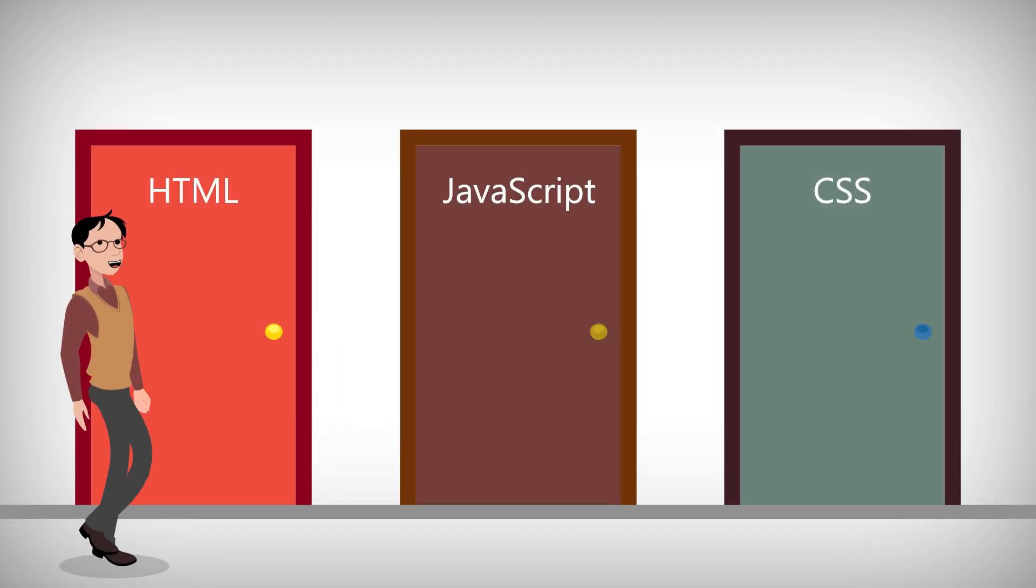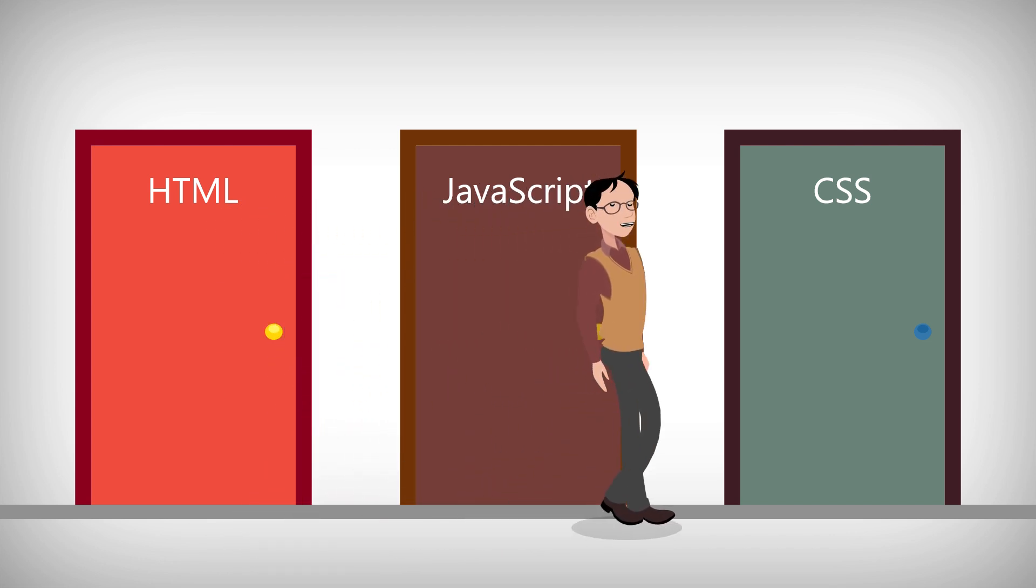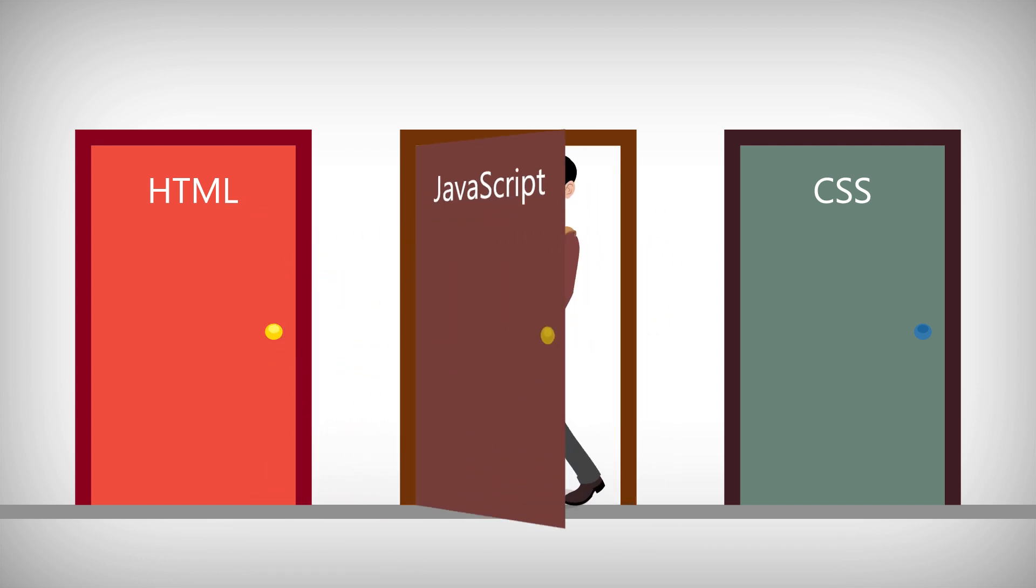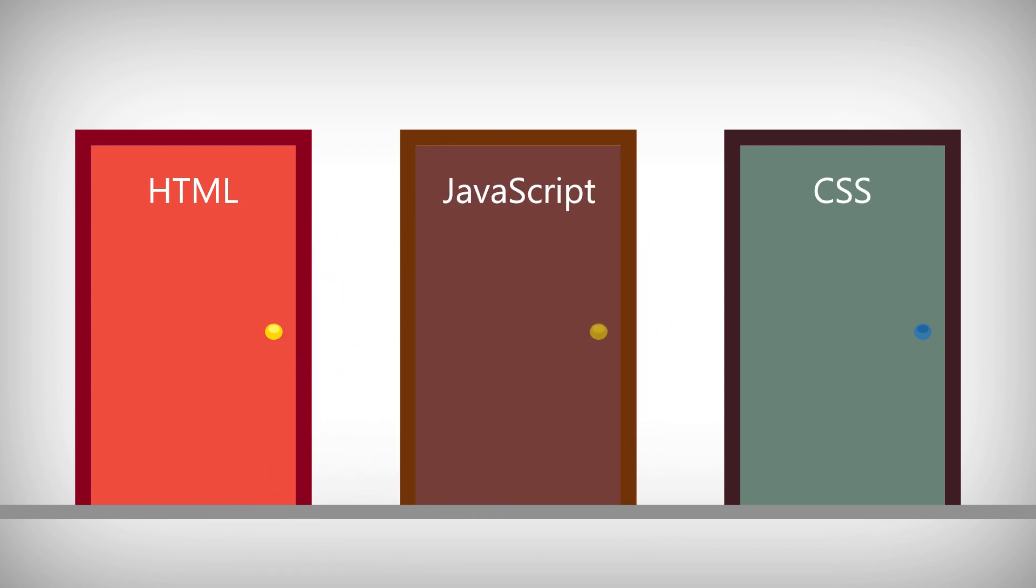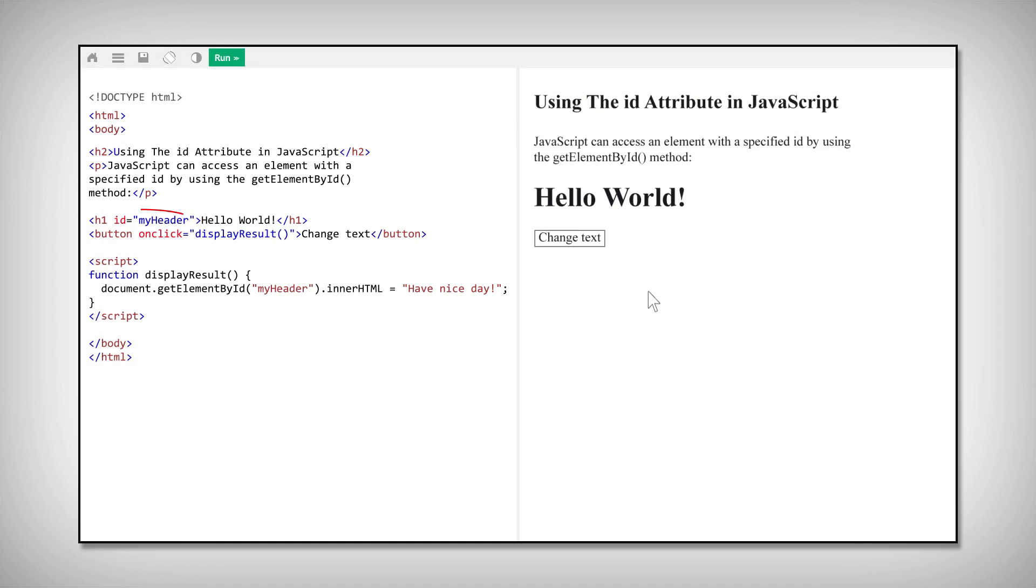But remember how I said you could use this in JavaScript? Let's go over to that. JavaScript can access an element with a specified ID by using the getElementById method. See? You can use the ID attribute to manipulate text with JavaScript.